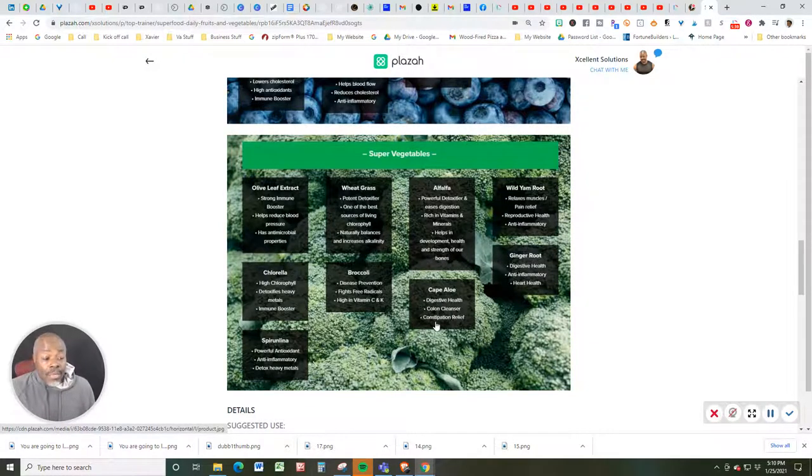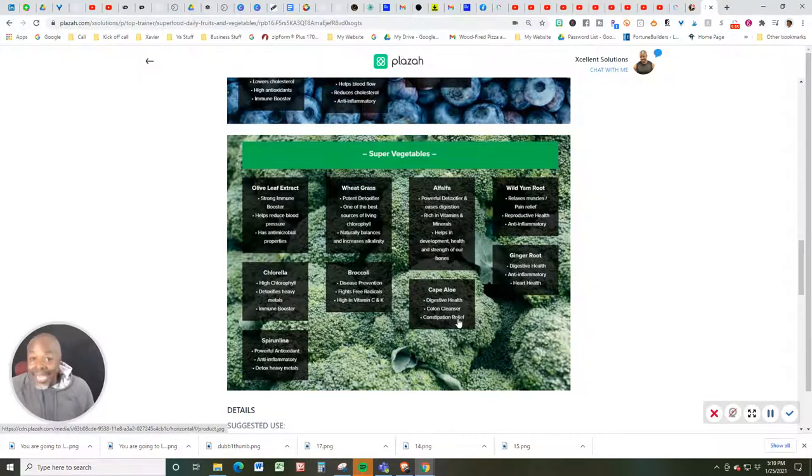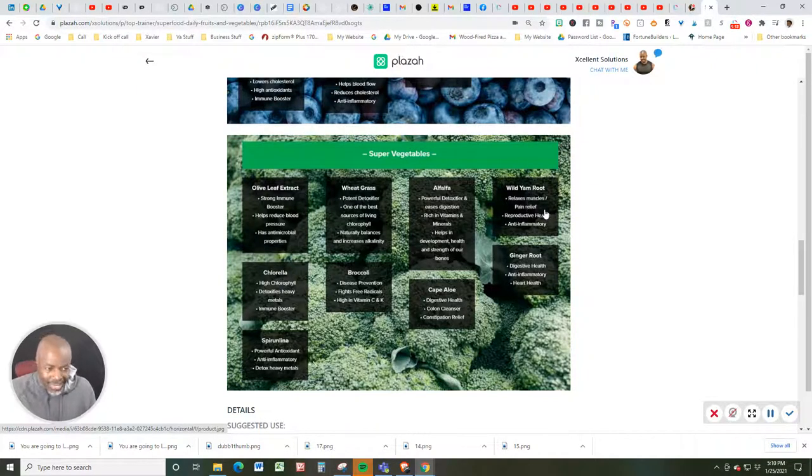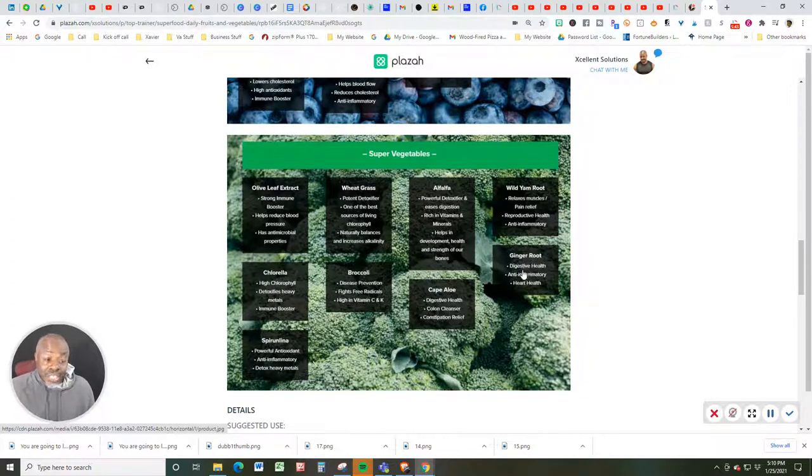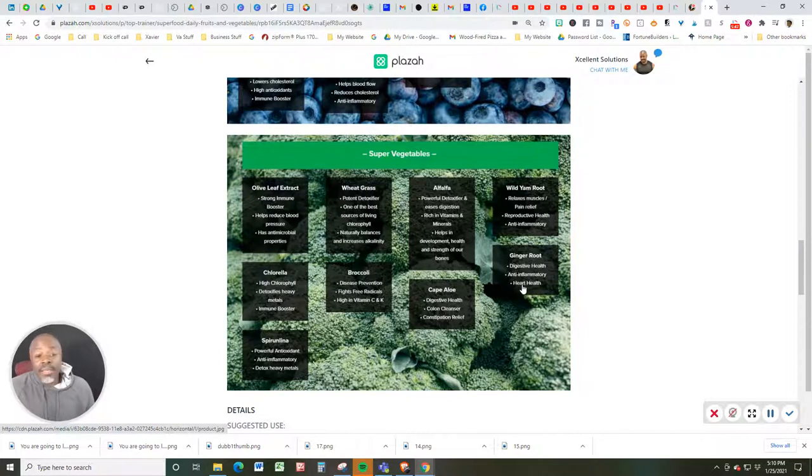Cape aloe, which is good for digestive health, colon cleanser and constipation relief. Wild yam root, relaxes muscles, pain relief, productive health, anti-inflammatory. And ginger root, digestive health, anti-inflammatory and heart health.